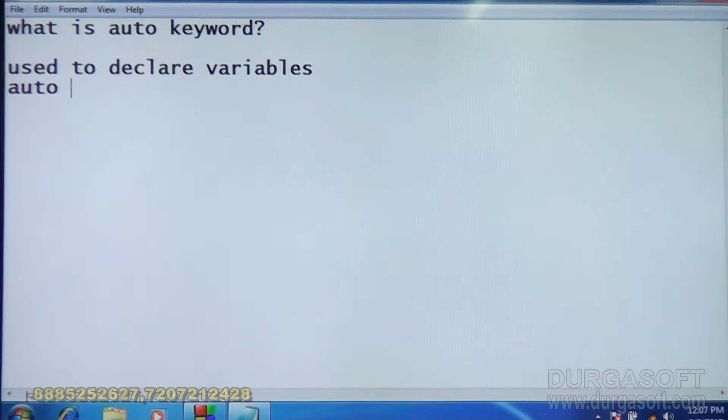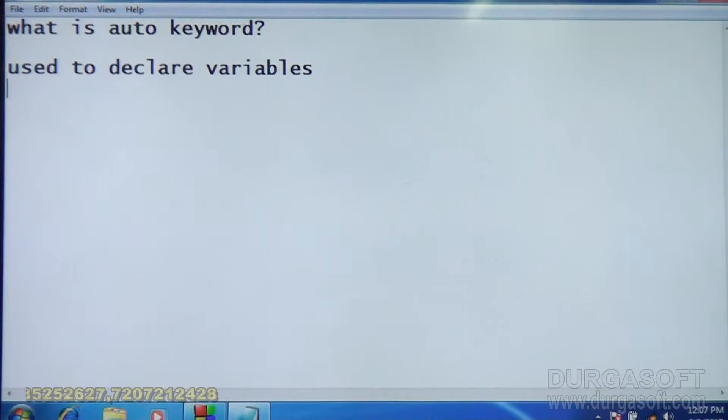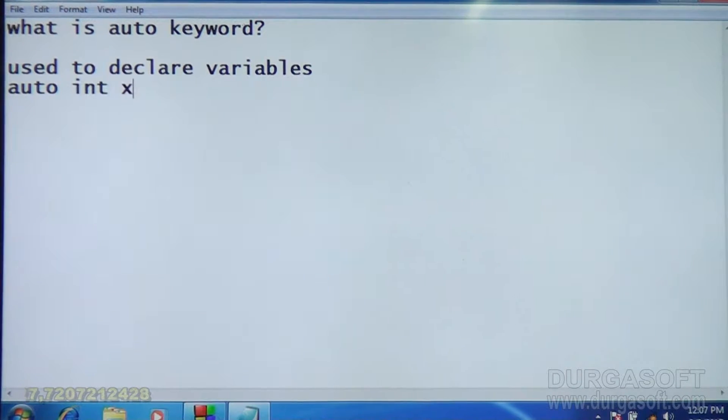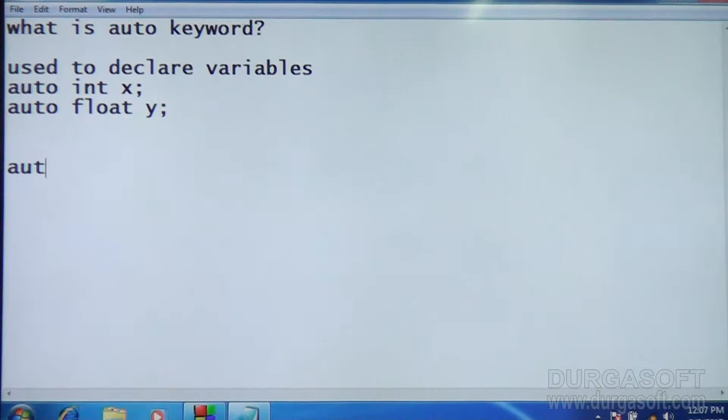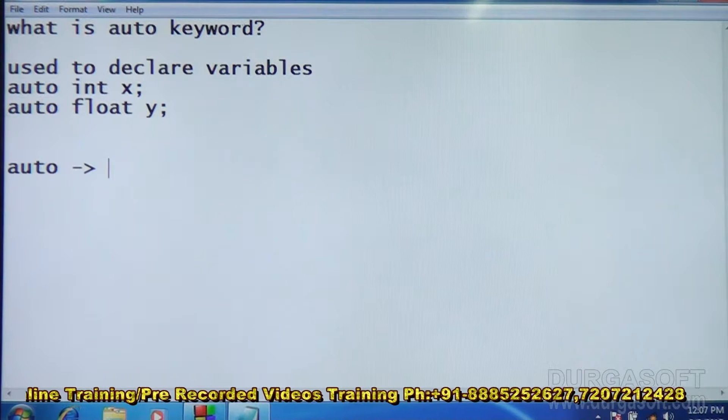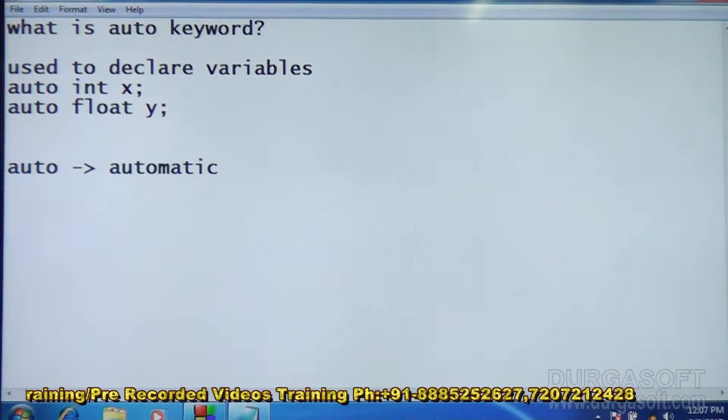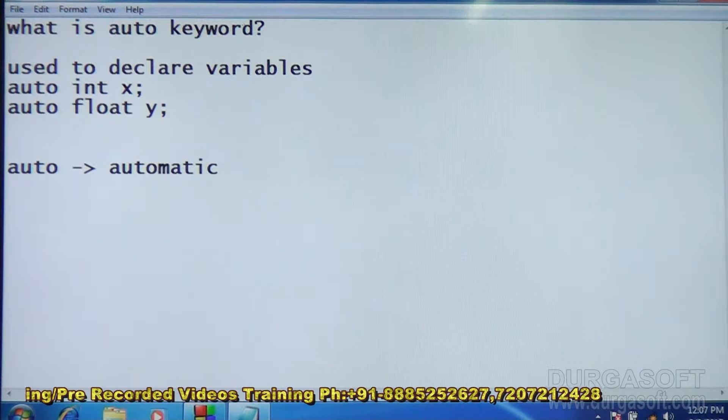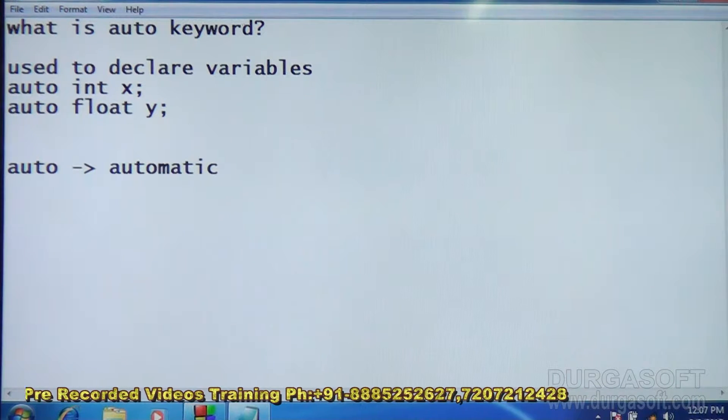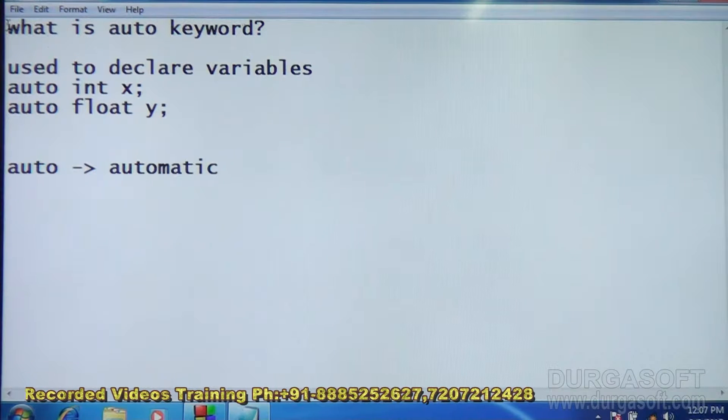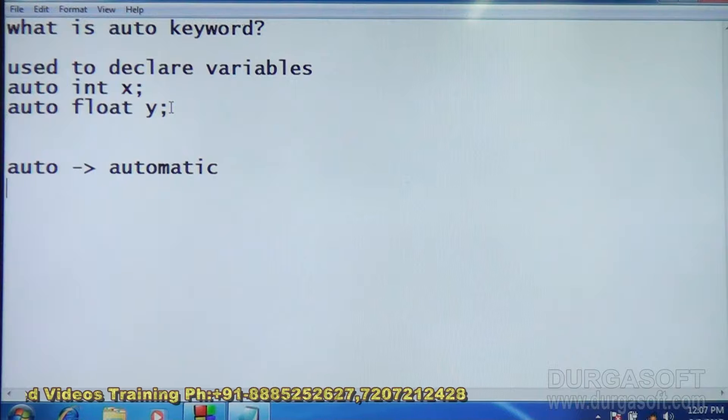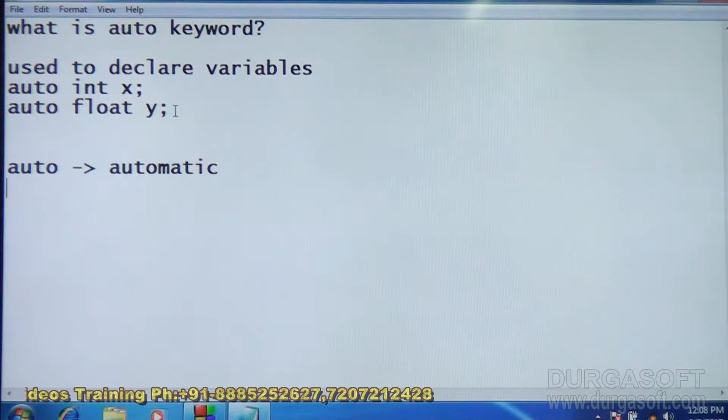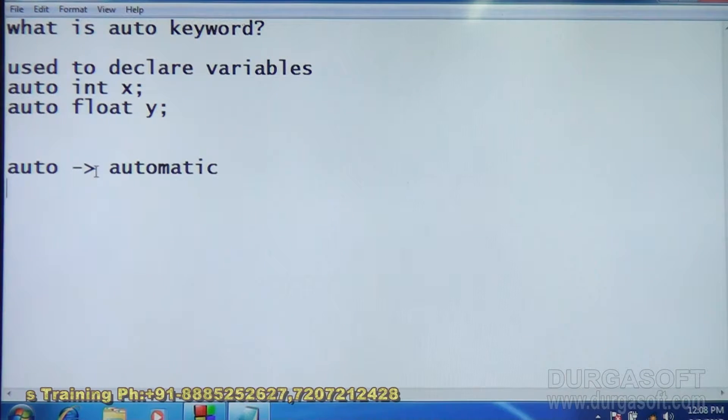Auto, like for example, we can declare auto int x, auto float y. Here auto means automatic, so auto means automatic variables. Auto int x means int x is an automatic variable, auto float y means it is an automatic variable. So what is automatic variable?